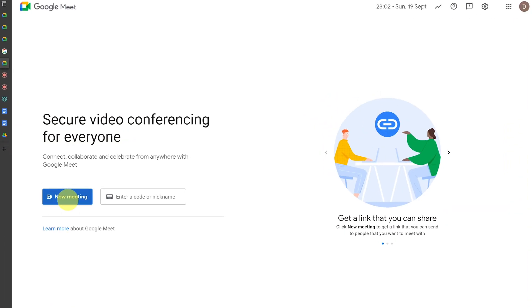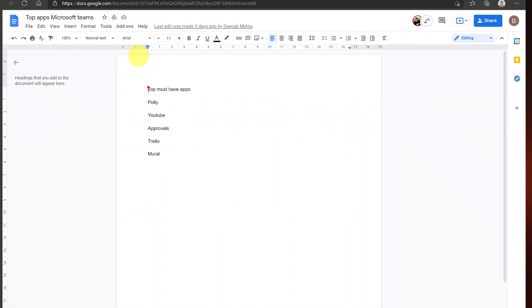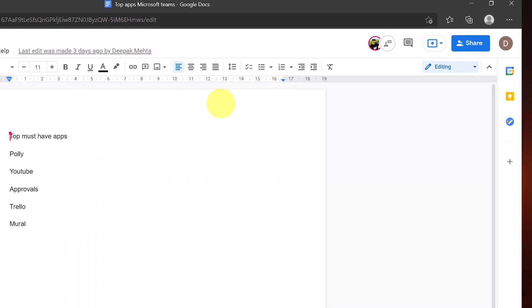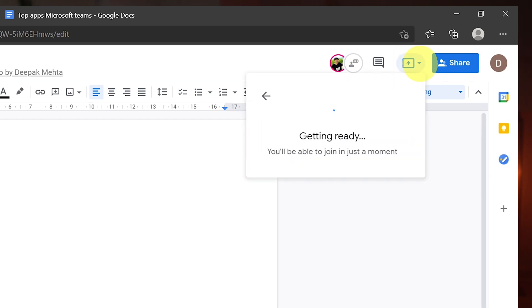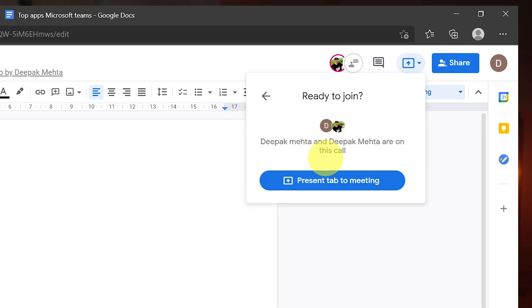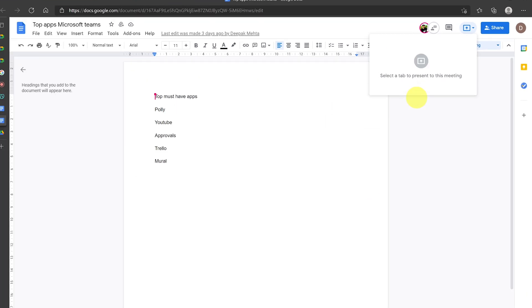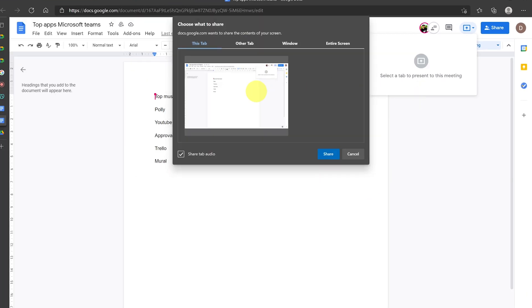The second big feature in 2021 is the ability to present directly from Google Slides, Google Docs, or Google Sheets to your Google Meet. To do this, open or join a Google Meet, open a file in Docs, Sheets, or Slides, and in the top menu click 'Present to the meeting.' Then choose your meeting or enter a meeting code and select the preview of the tab to confirm.